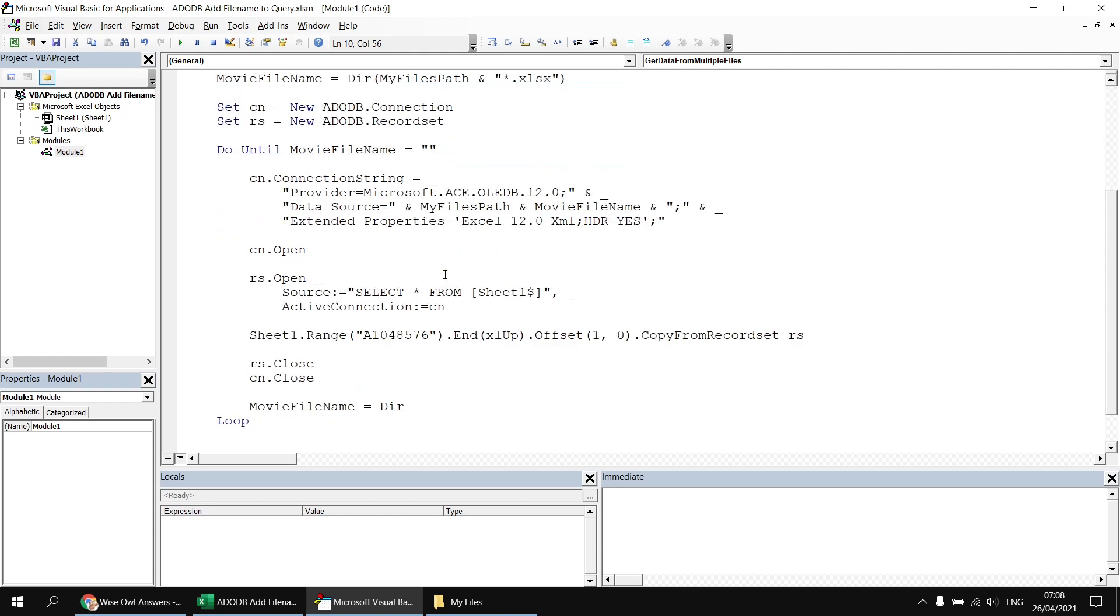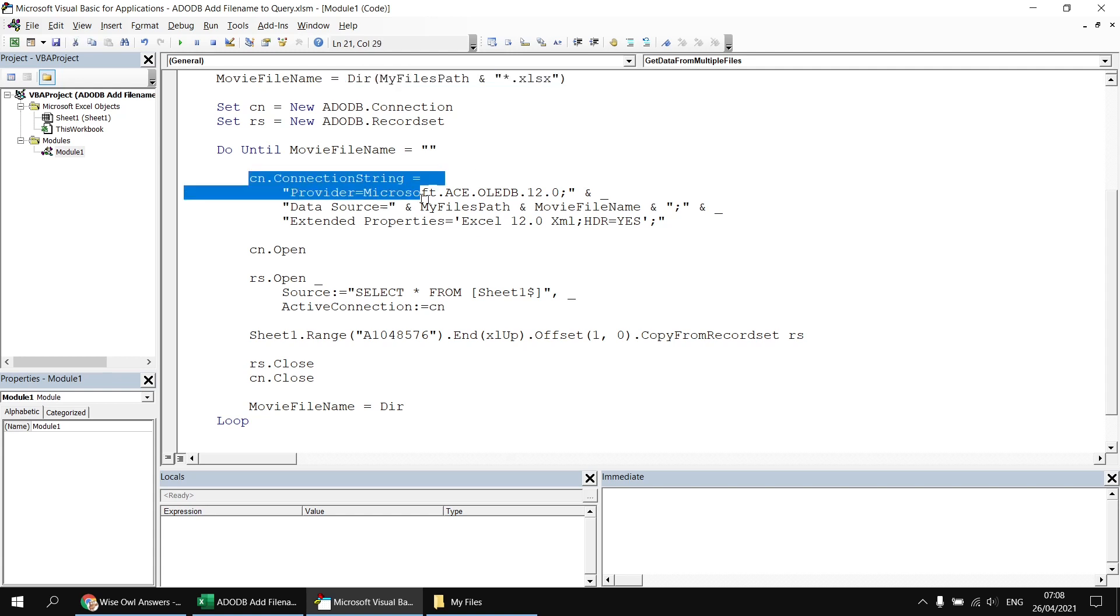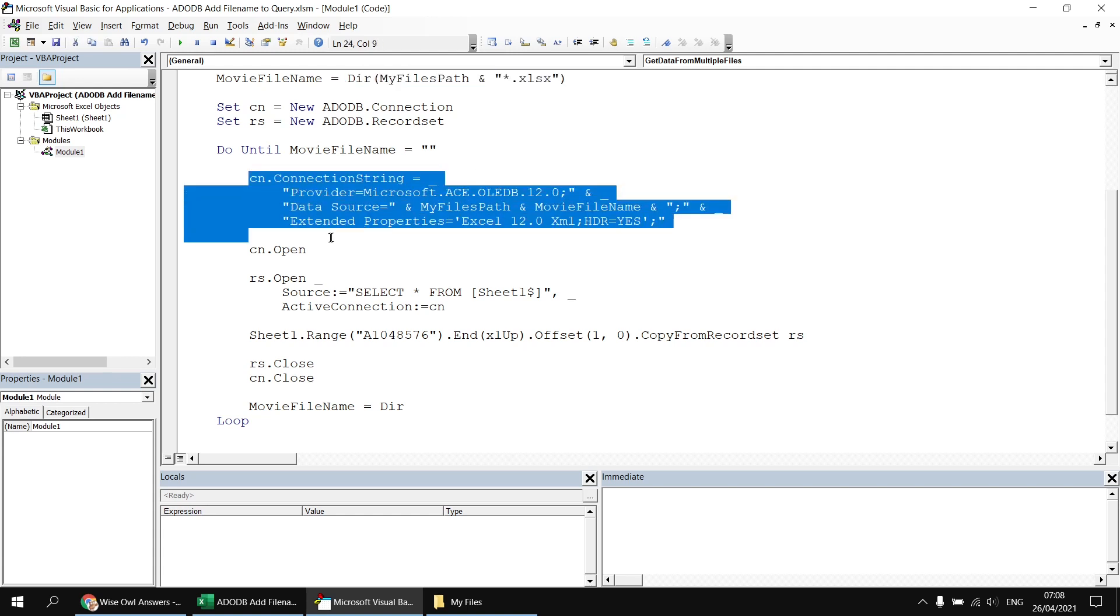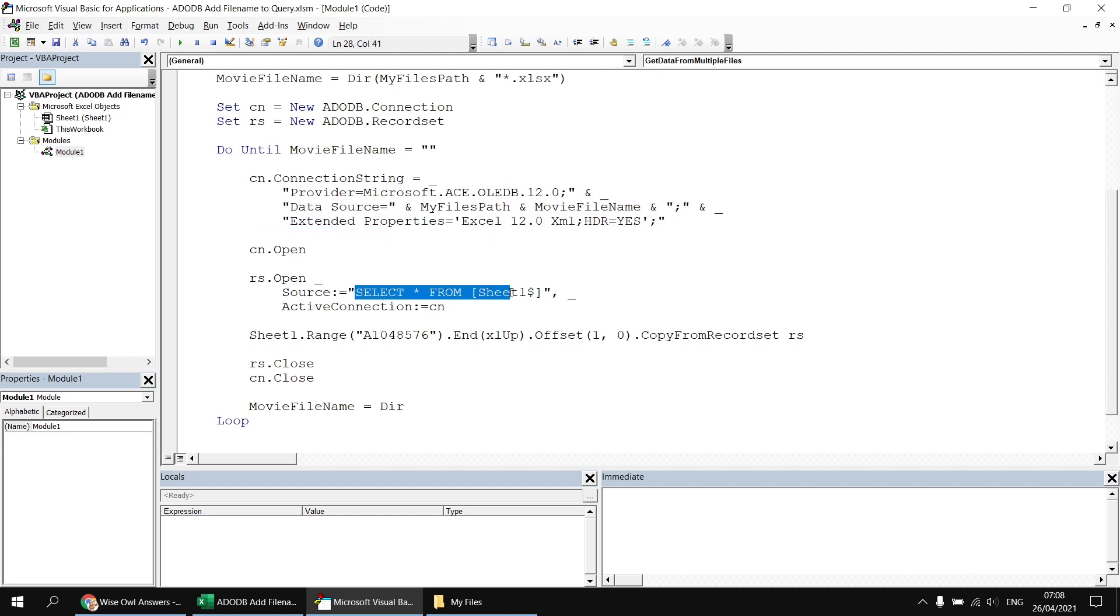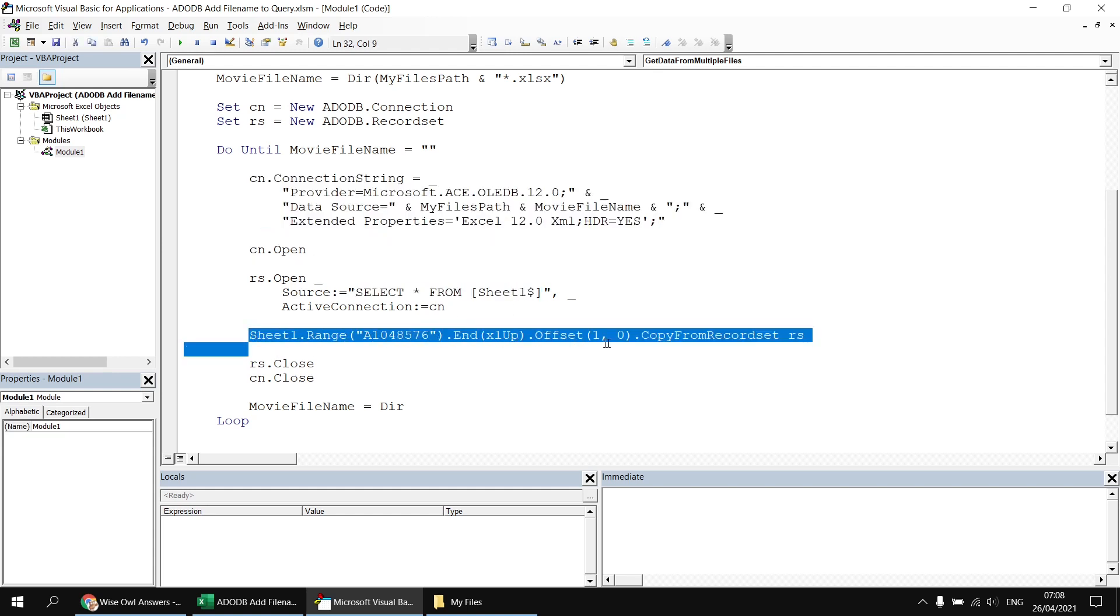A basic do until loop, which uses the dir function to find a file with the xlsx extension in the relevant folder. And then we construct a connection string, open the connection, select everything from sheet 1 in the workbook, and then paste that set of data from the record set to the bottom of the existing list on sheet 1.